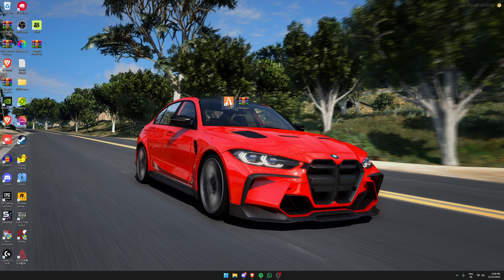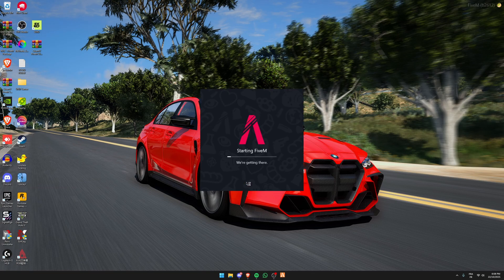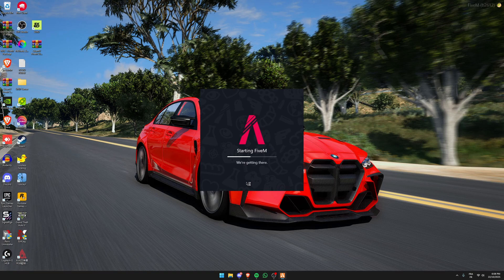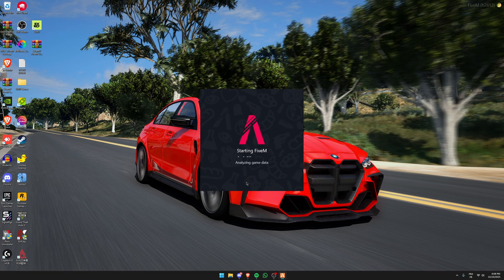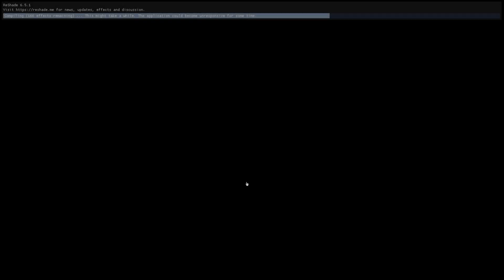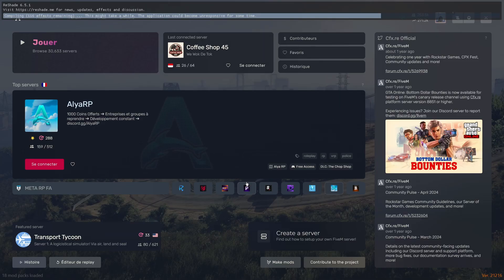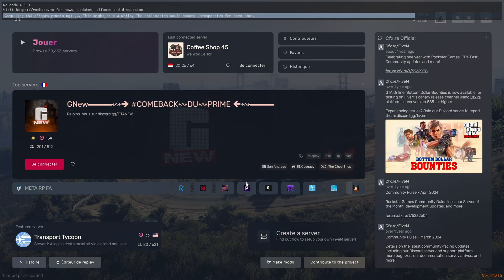Then open your 5M. If it's your first time installing, your 5M will take a longer time to open, so just wait. Now as you can see, I have just opened it.